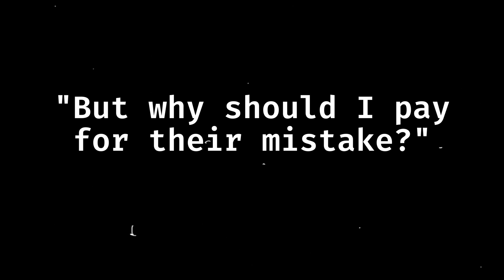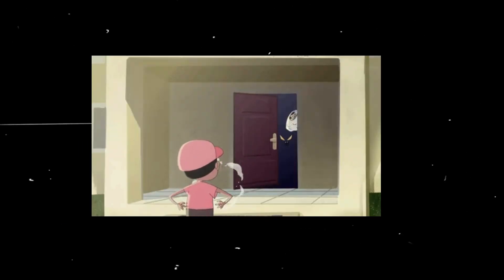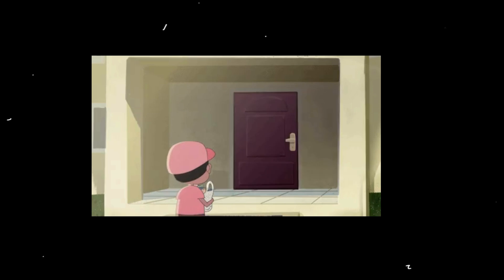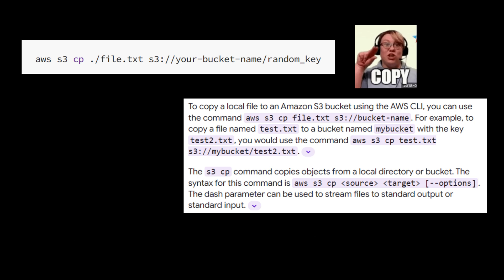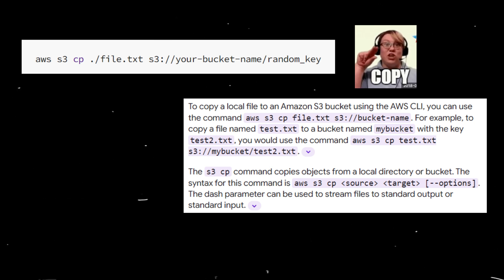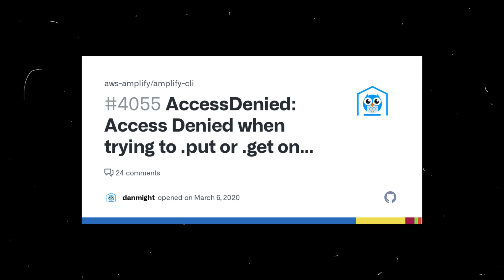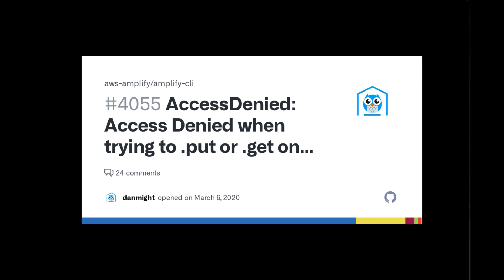But why should I pay for their mistake? Massey Edge rightfully questioned. As it turns out, S3 charges for unauthorized requests too. It's like getting a bill for all the misdelivered packages, even though you never ordered them. Even a simple command like "aws s3 cp file.txt s3://your-bucket-name/random_key" would result in an access denied error for the sender, but a charge for our unfortunate protagonist.